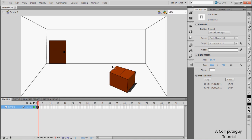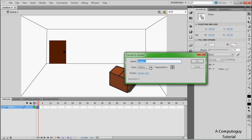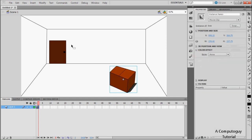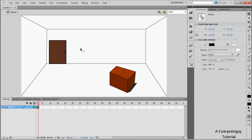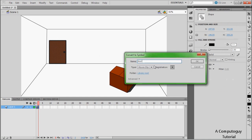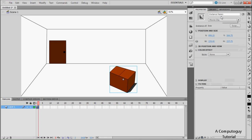Highlight your box. Don't worry — you can download the project files from the description if you don't want to draw your own room. Press F8 to convert it to a symbol, make it a Movie Clip, and name it 'box'. Do the same for the door: highlight the door, press F8 again, and this one will be a Button.